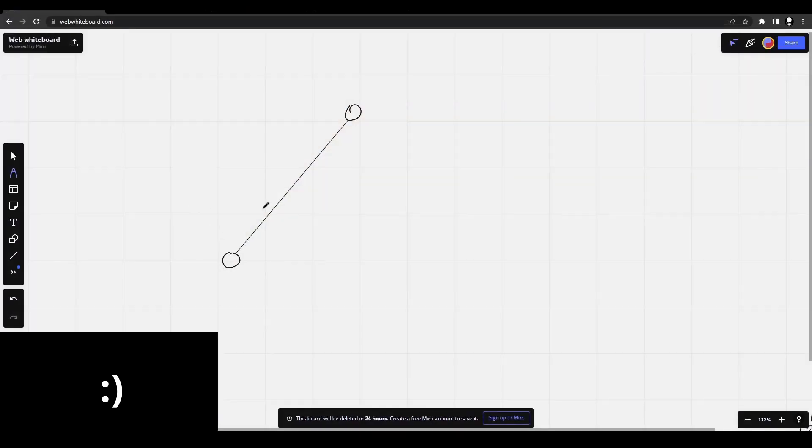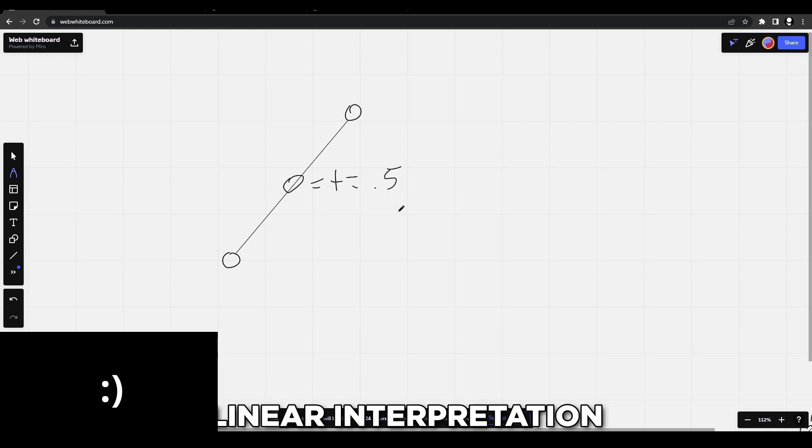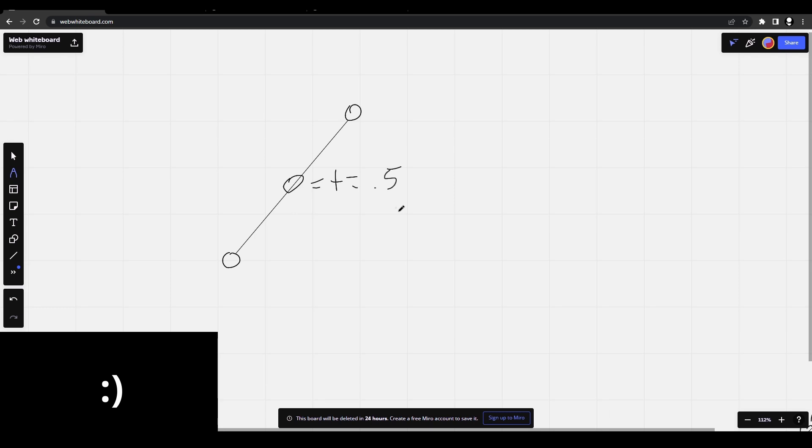Cubic bezier curves first start out as a line segment and a point. This point moves along the line segment and its position on the line can be represented by a value like t, which is on a scale from 0 to 1. This whole segment calculation is called linear interpolation, or lerp for short.